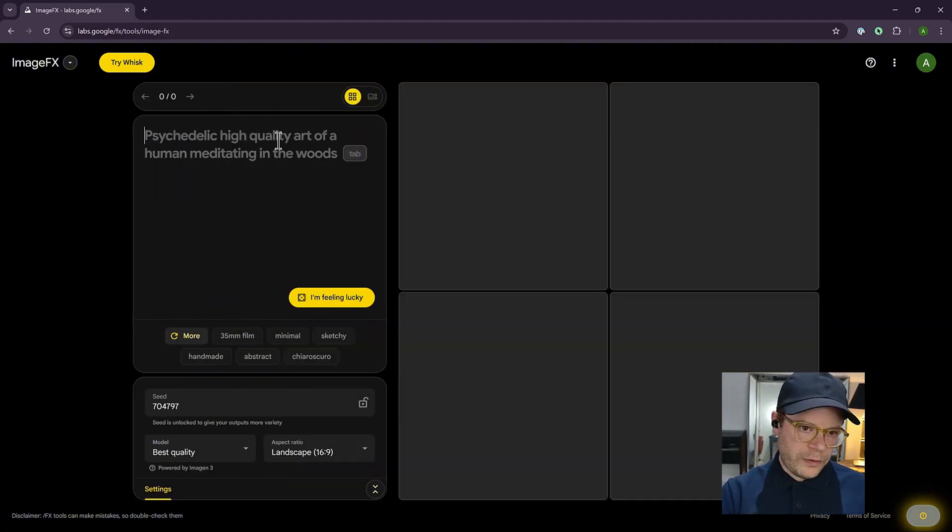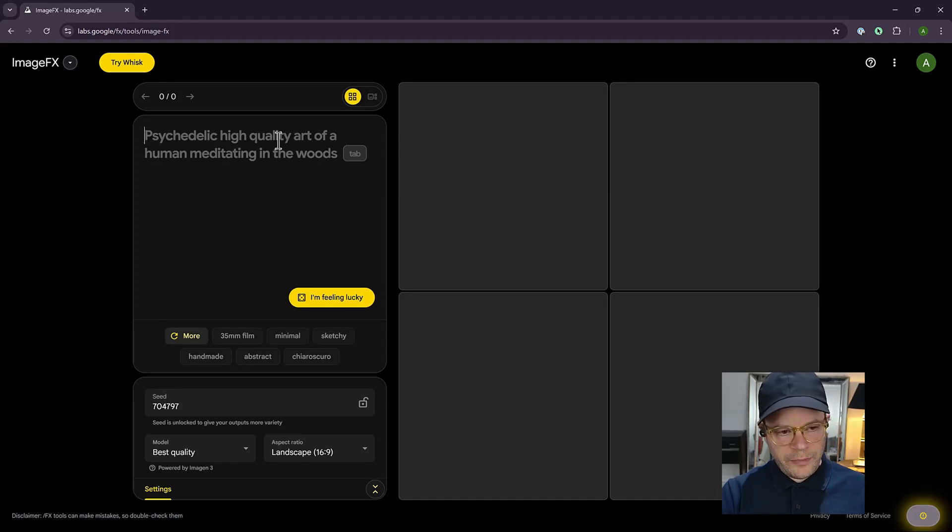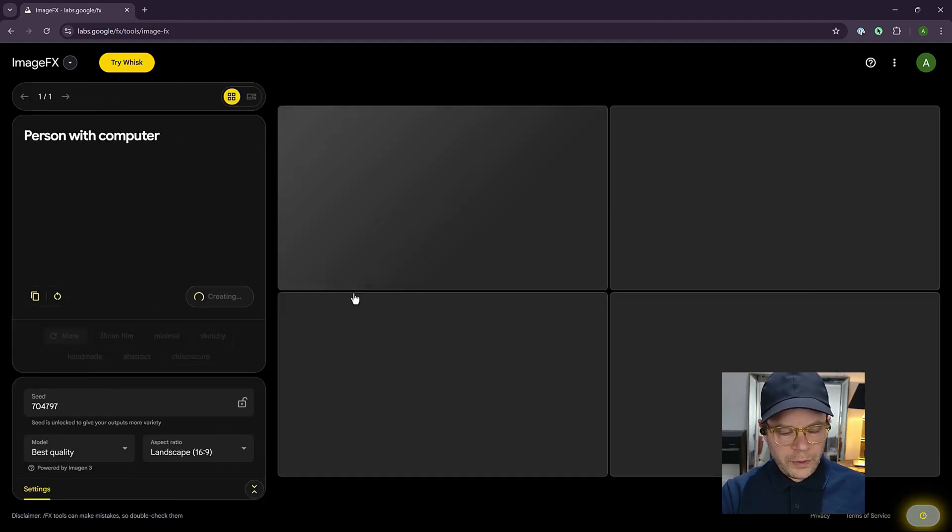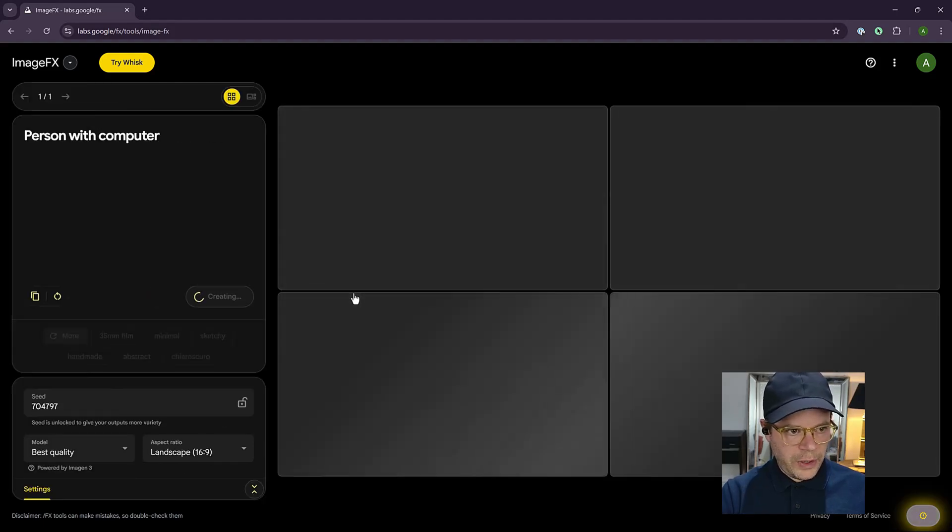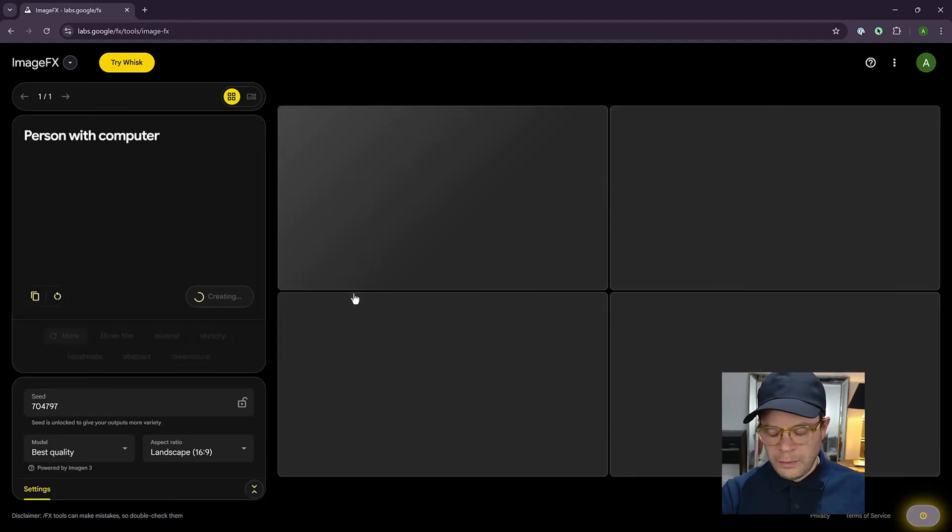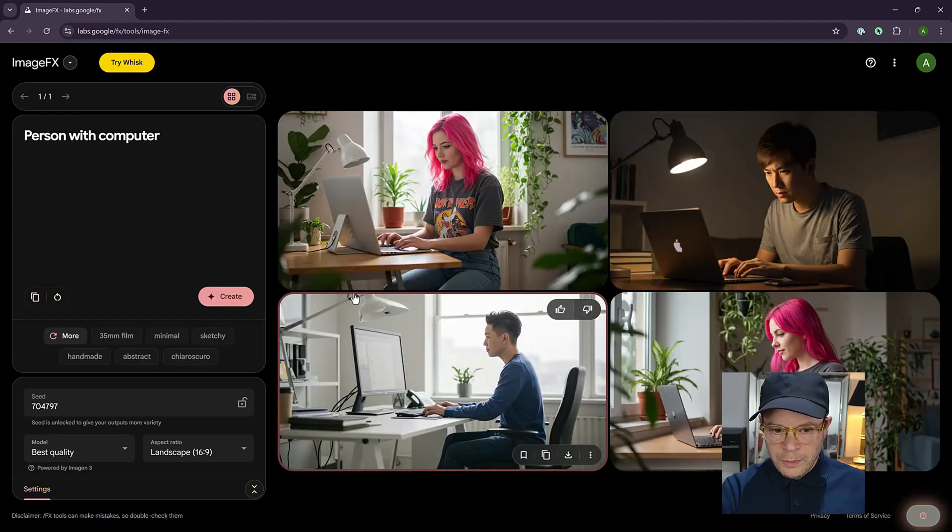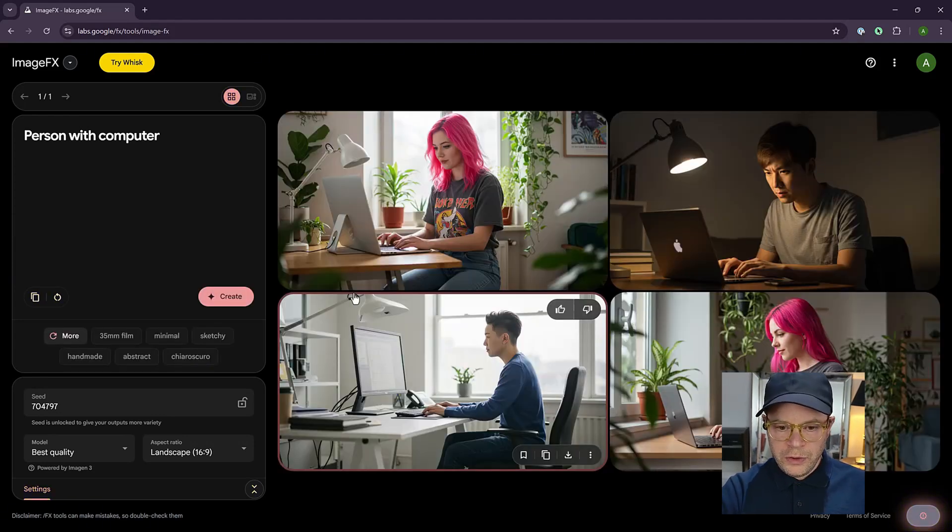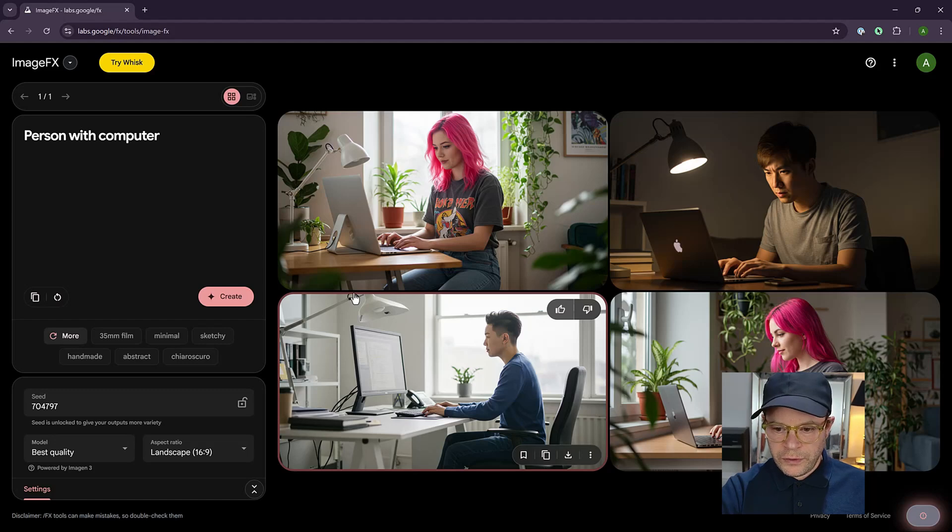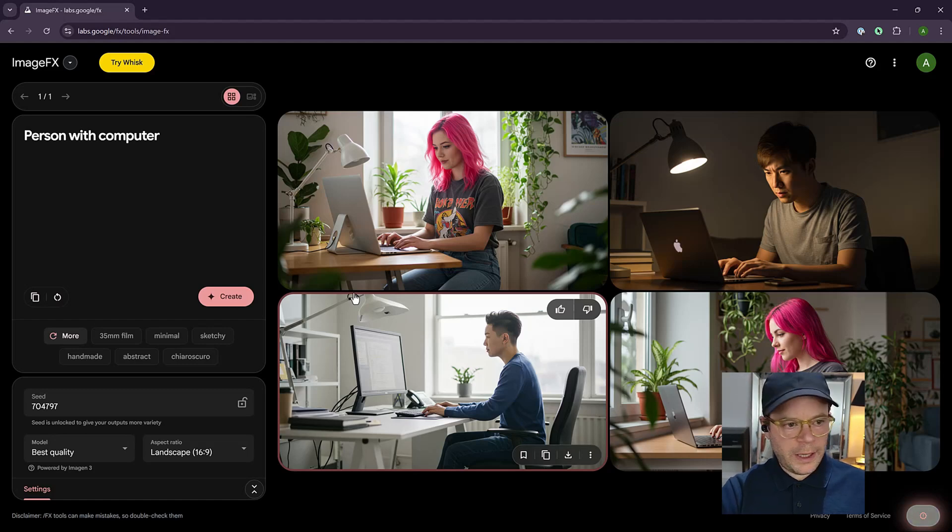So let's try a prompt that's less descriptive and see what it comes up with. So we're just using a person with a computer. Here we've got quite wild results. But it's quite interesting because you can use these for different scenarios. Maybe if you're building an image bank, these will come in really useful.